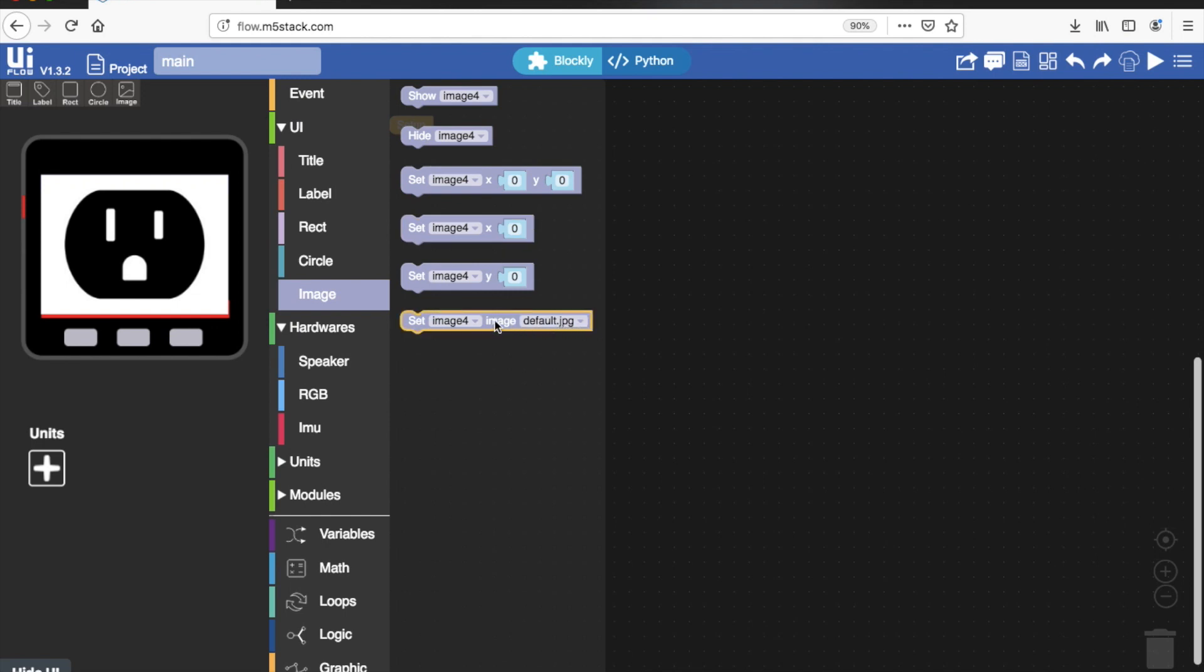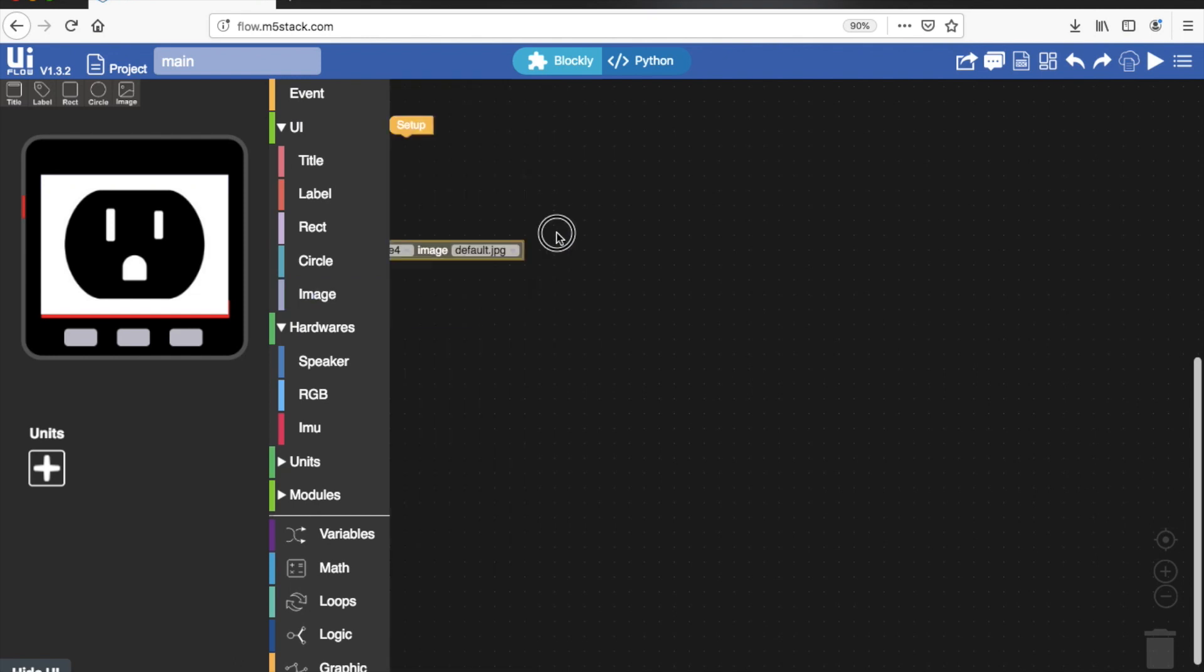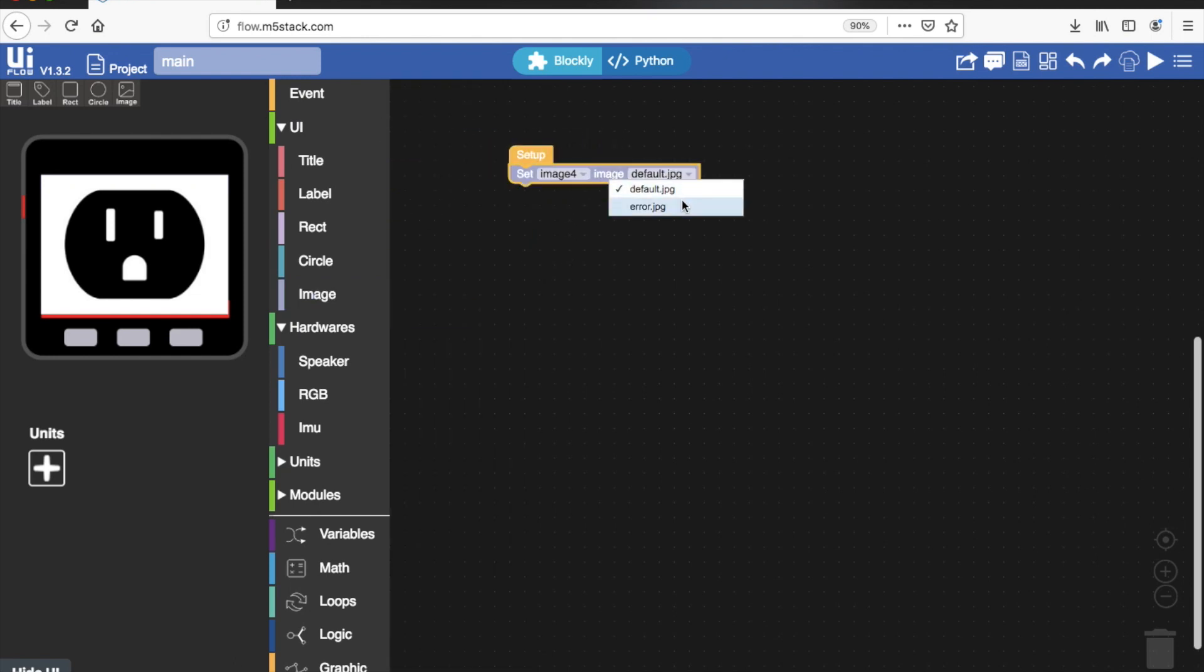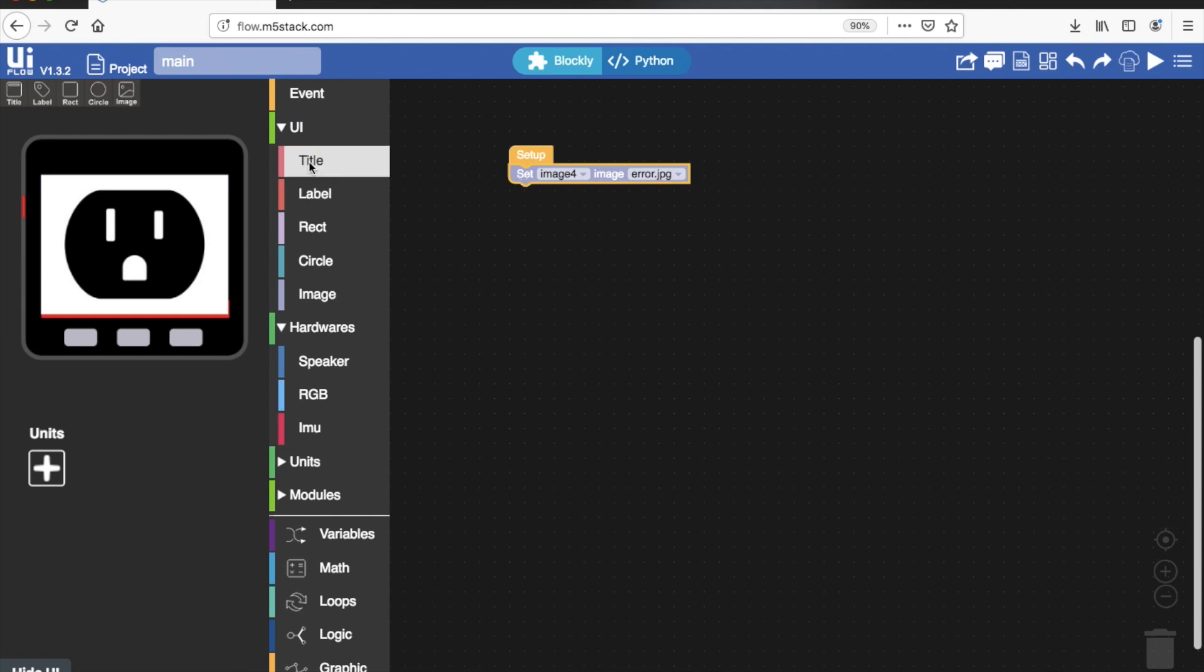We could always use this to create some sort of animation or slideshow of pictures by using these image blocks that change what image is displayed.